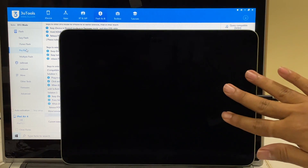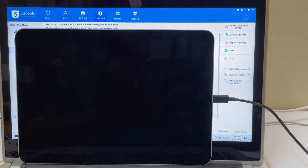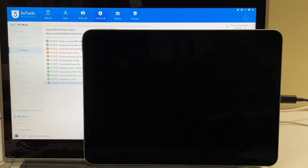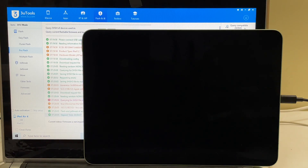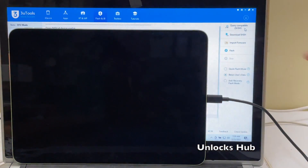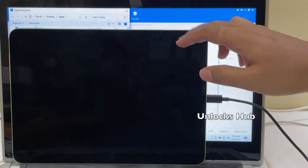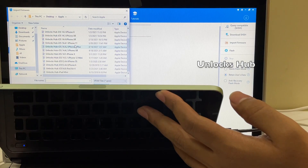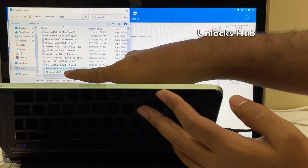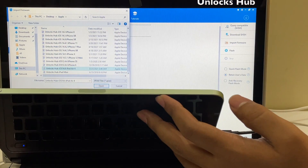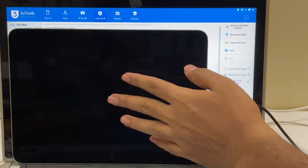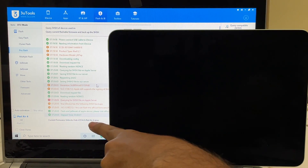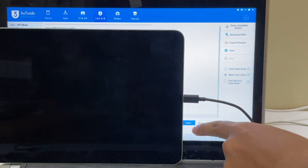Let's begin the first step. Click on the query compatible SSH option here and wait for it to complete. Once that is completed, click on the import firmware option. Select the UnlocksHub iOS 14.6 iPad Air 4th generation .IPSW file and click on open. You can see it here — it says current firmware is UnlocksHub iOS 14.6 iPad Air 4th generation.